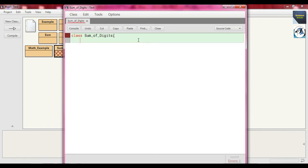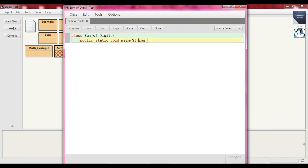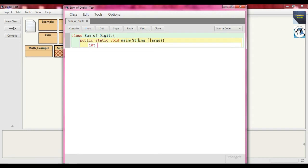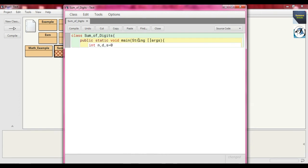Within that, we write our method `public static void main` and send as argument `String args`, which means a string array. Now we take some integer variables: `int n, d, s` and put the default value of `s` as 0. Means `s` initializes to 0.